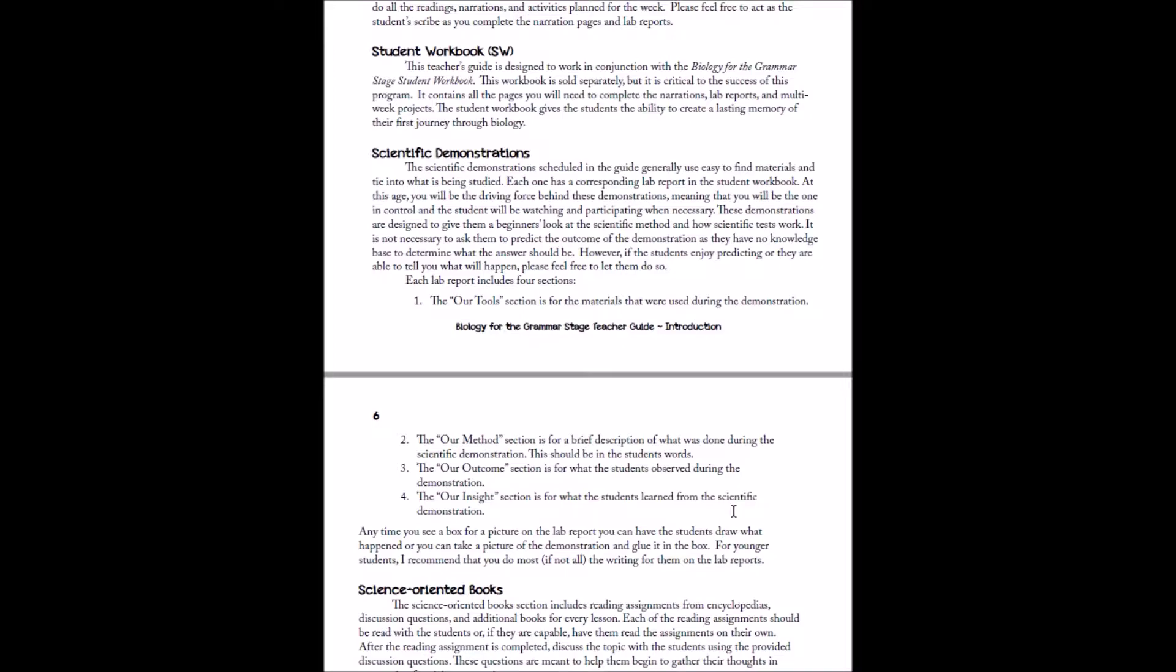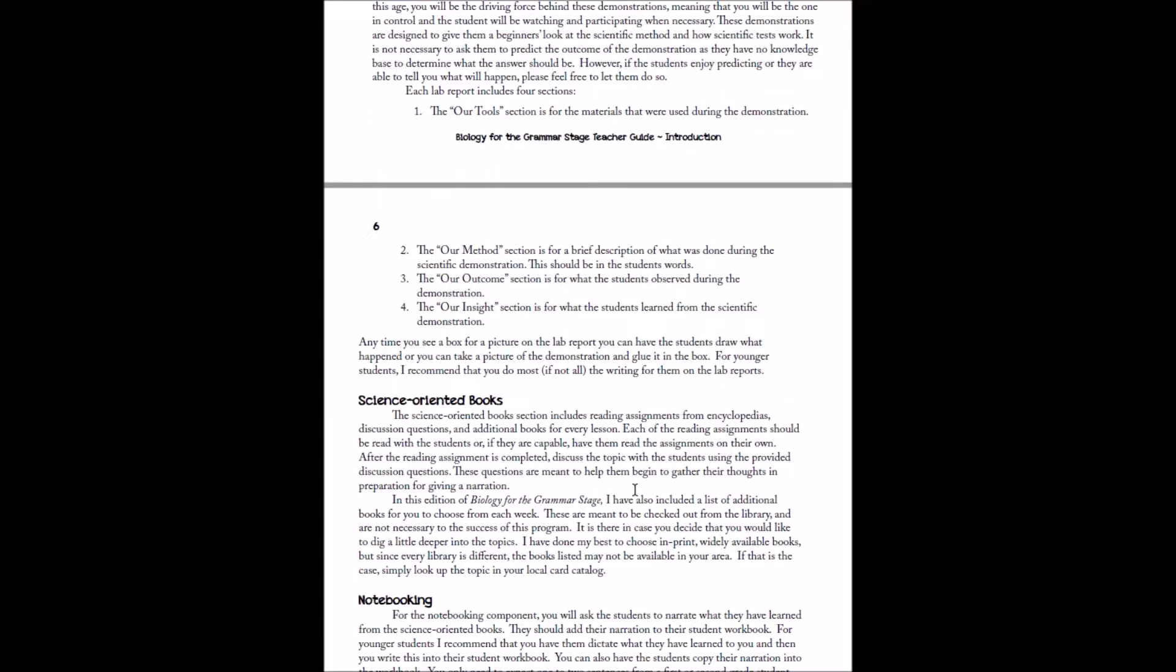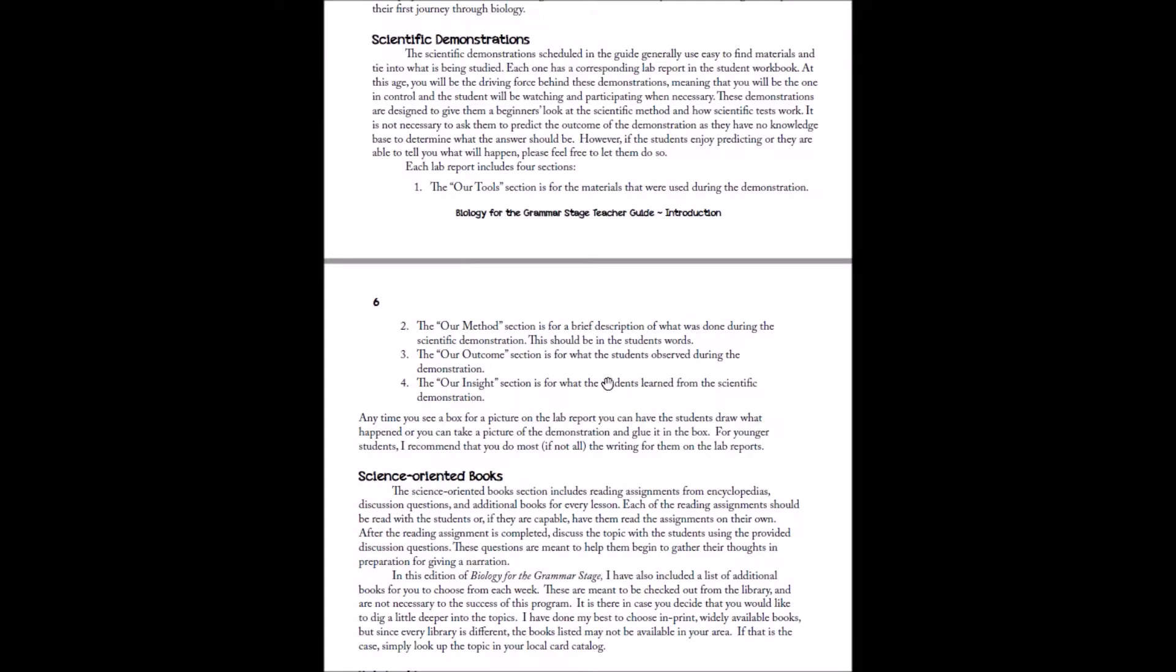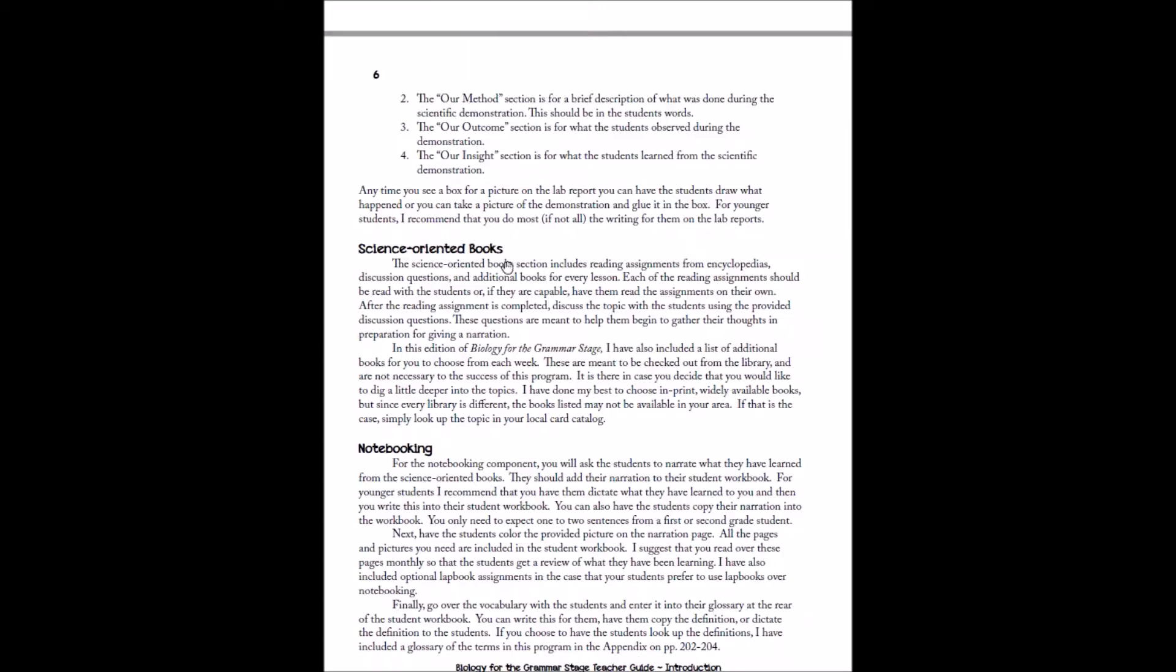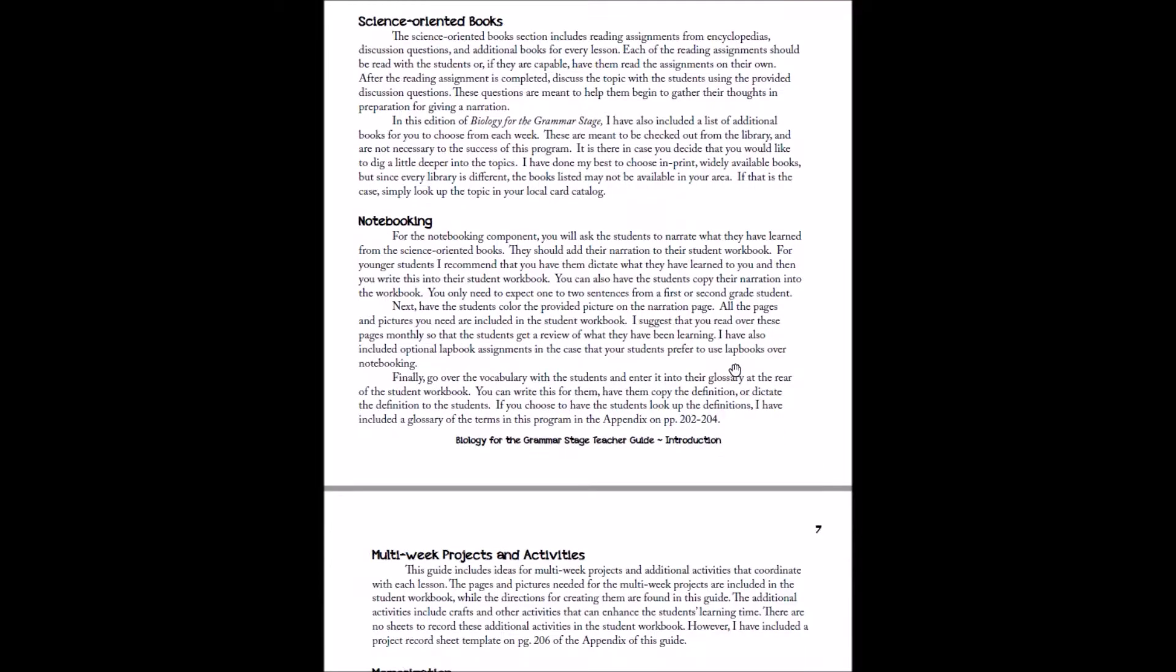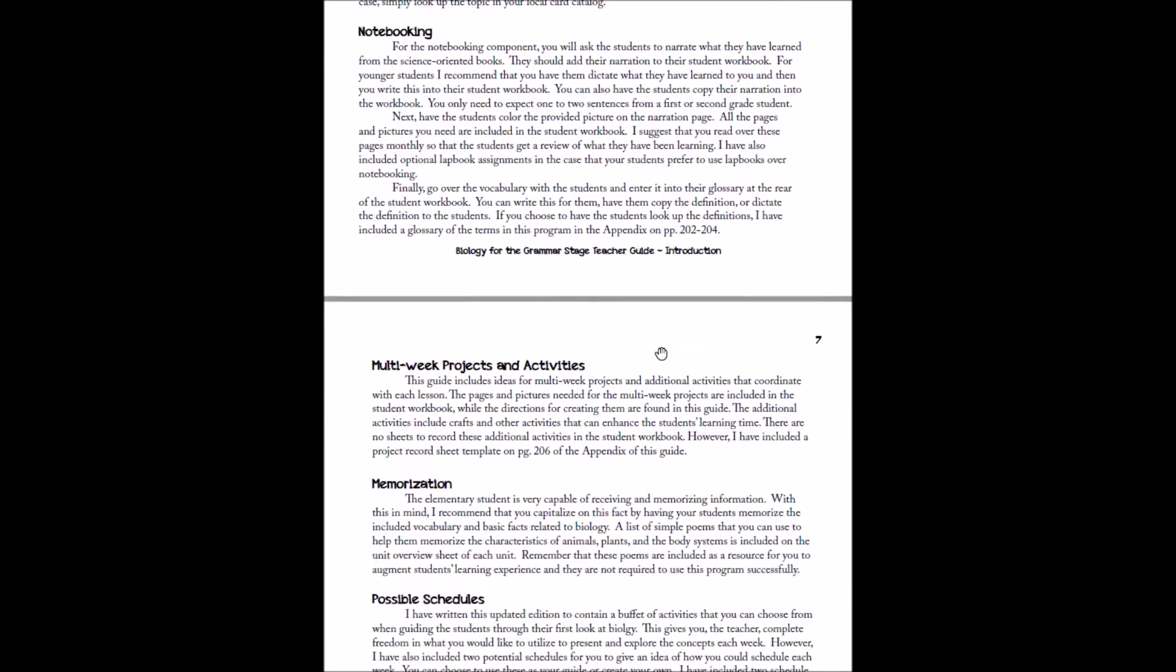And then the second section we have with the Grammar Stage program is science-oriented books. So you'll have your scientific demonstration each week, and then you'll have a science-oriented book, so this will be one of the encyclopedias, and that will also give you additional library book options in this section of your weekly teacher plans, and then notebooking. So we'll kind of detail and lay out the work that the students will do in the student workbook each week. And you'll go over the vocabulary, so this will describe how you handle the notebooking section, or the writing portion of your science each week.